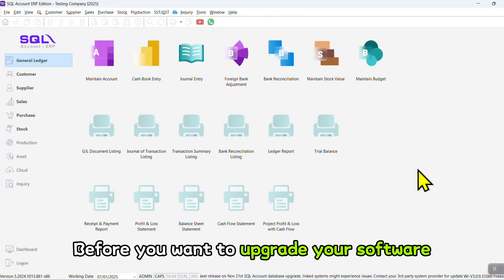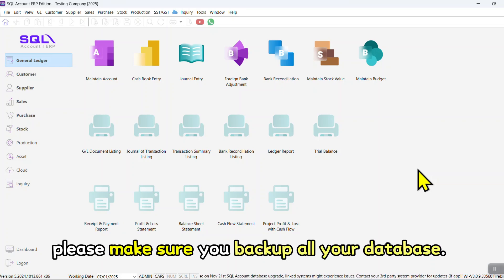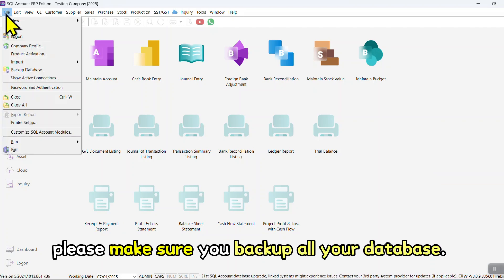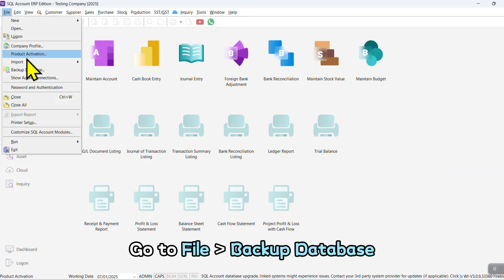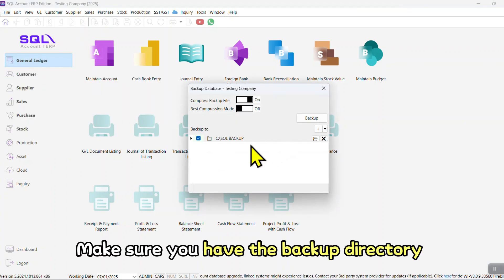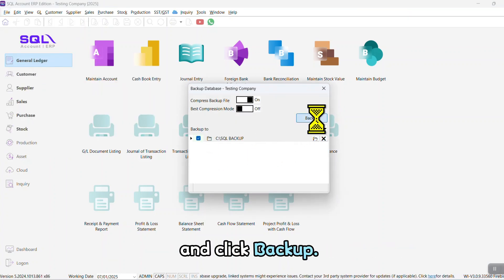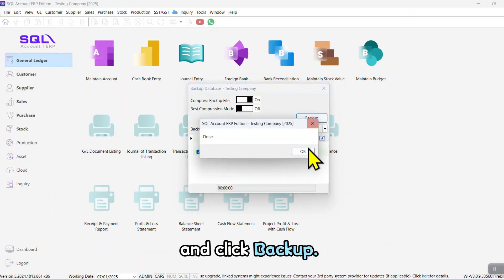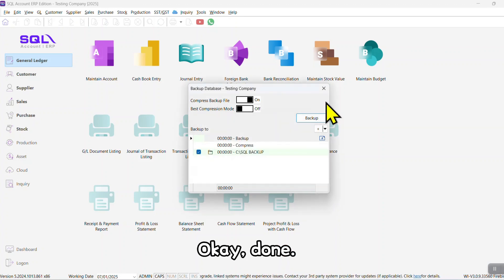Before you want to upgrade your software, please make sure you backup all your database. Go to File, Backup Database. Make sure you have the backup directory and click Backup. Okay, done.